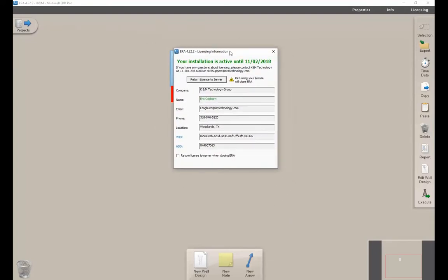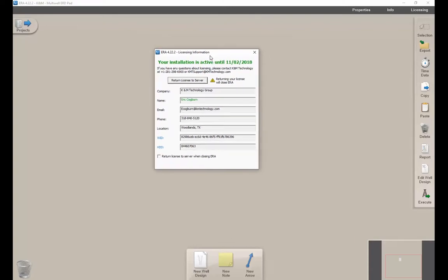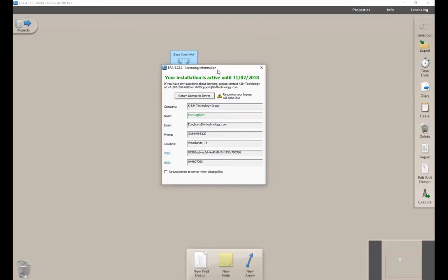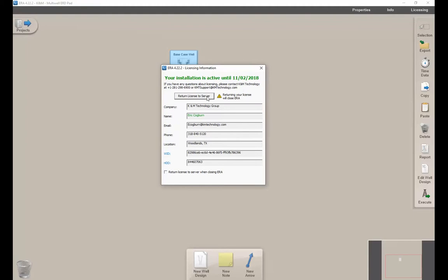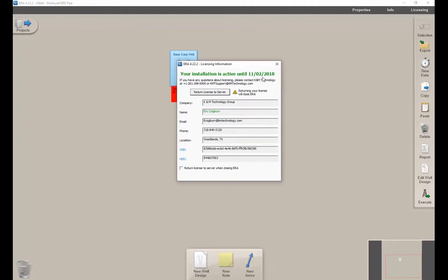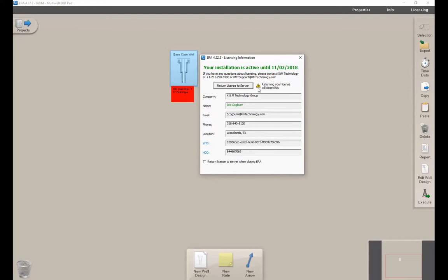Licensing - we talked about this in the first video, but it gives you some options for whatever licensing method you're using. You can return the license to the server in the event that you're one of the companies that has a network license and you have a limited number. If you're taking up the license, a fellow user can't use your spot. In those cases, you may need to return the license to the server so another user can use your spot. You can also click the option to return the license to the server anytime you close ERA.